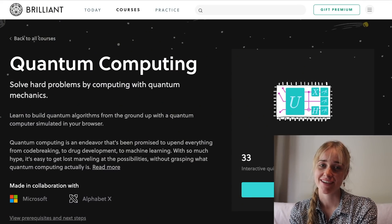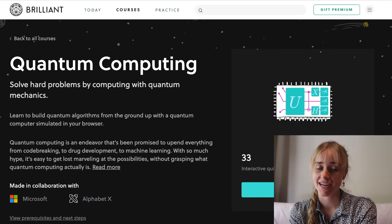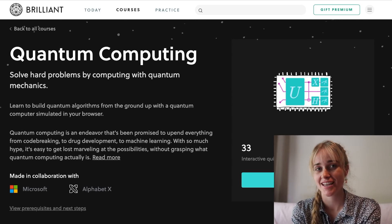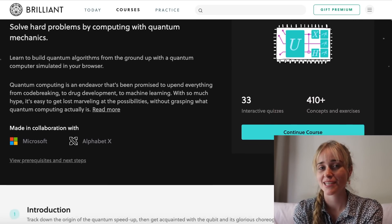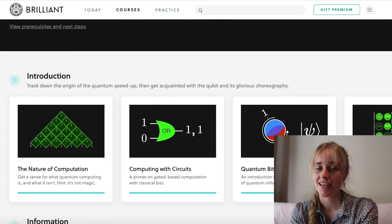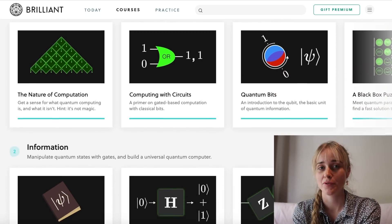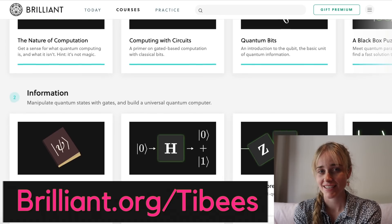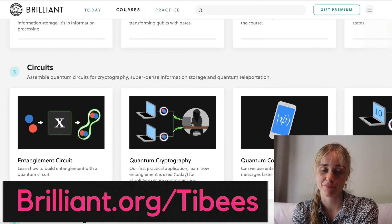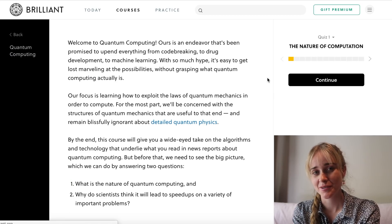Quantum computing hopes to piggyback off this computational power of nature, and I hope that we can explore this concept a little bit more today. For this video I've teamed up with Brilliant to show you through part of a course on quantum computing. It's a course made in collaboration with Microsoft and Alphabet X, companies which are taking quantum computing very seriously. We will work through the nature of computation quiz, and if by the end of the video you are still hungry to learn more, you can sign up at brilliant.org/tibbies for 20% off a Brilliant premium subscription.